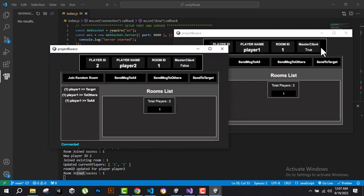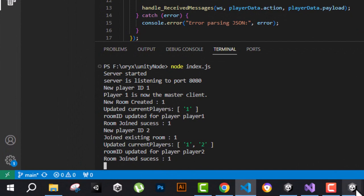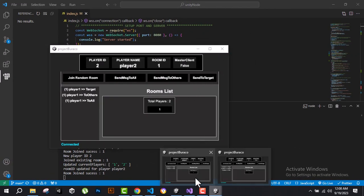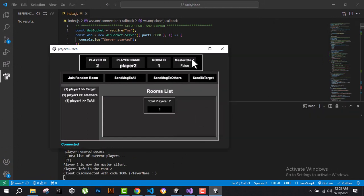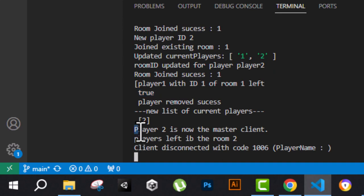Remember the master client concept — if during the game the master client leaves, the server will choose another player from the list of current players and make them the master client. If we exit the master client, you can see in the server logs that Player One from room one left. The server removes that player from the map, and then promotes Player Two to be the new master client.